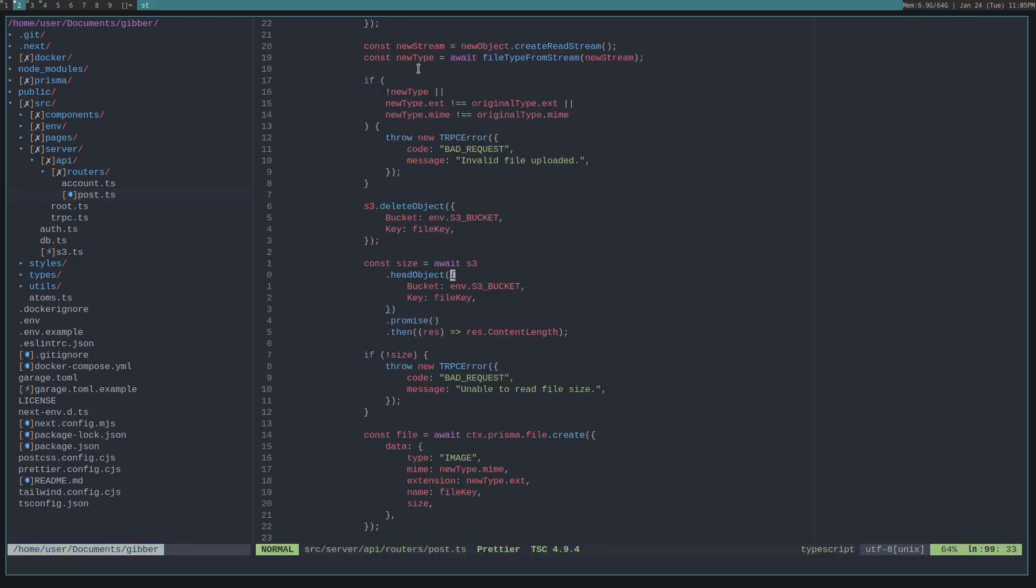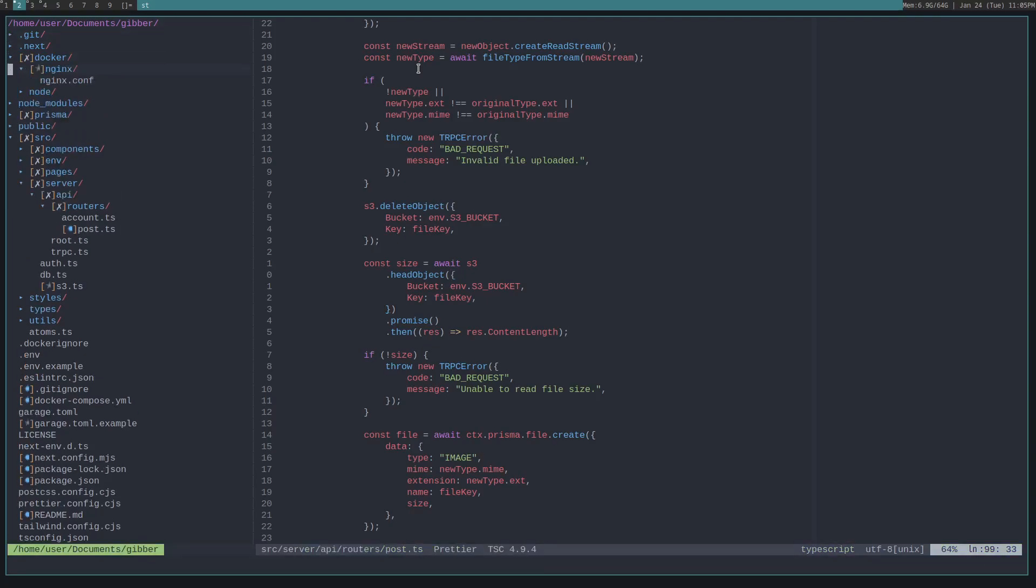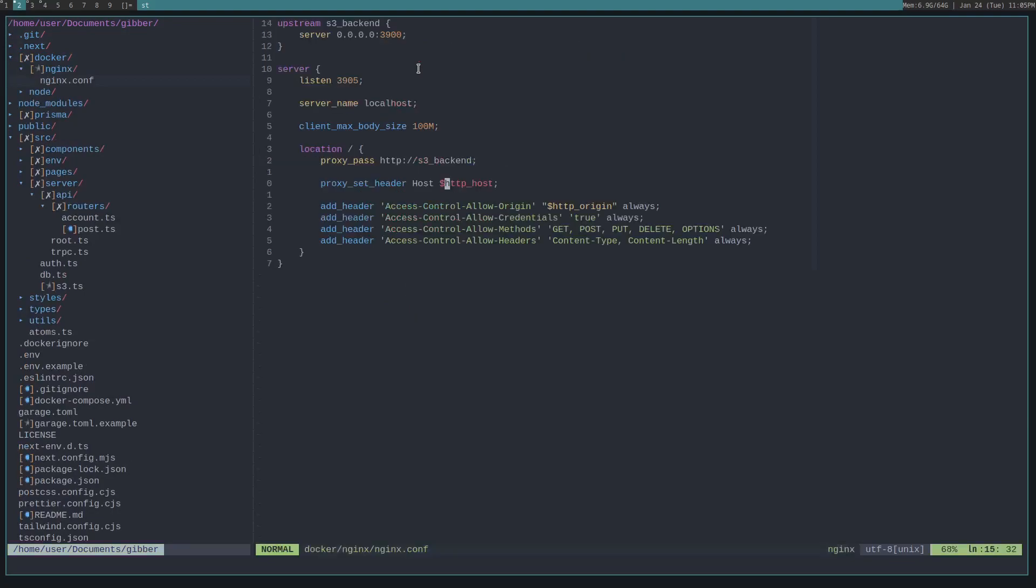But anyways, continuing on, the other thing to note is if we look at our docker/nginx/nginx.conf, I have an Nginx server running between the user and the S3 server, and that is because Garage S3 server that we're using, it's kind of wonky with CORS.